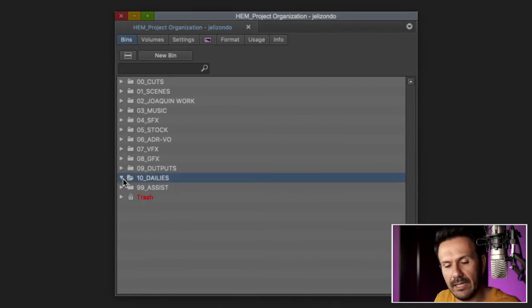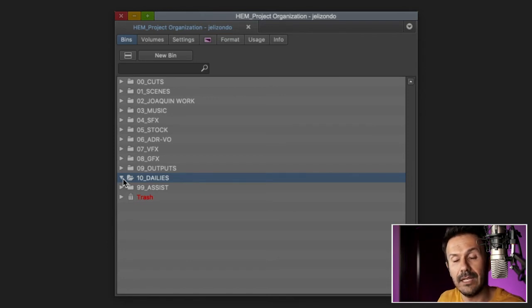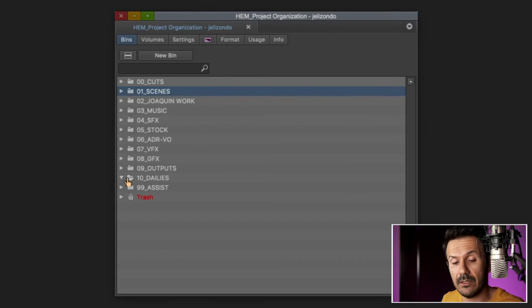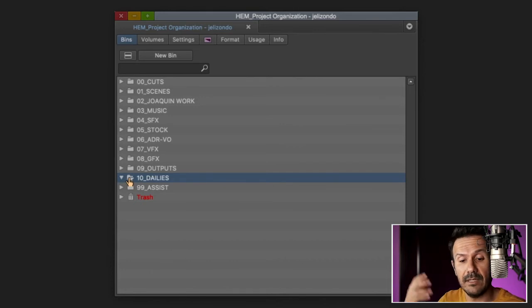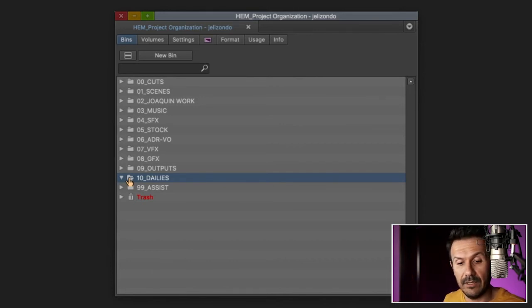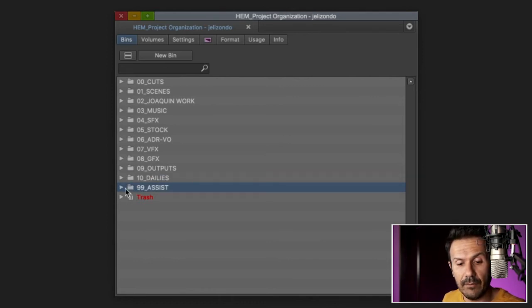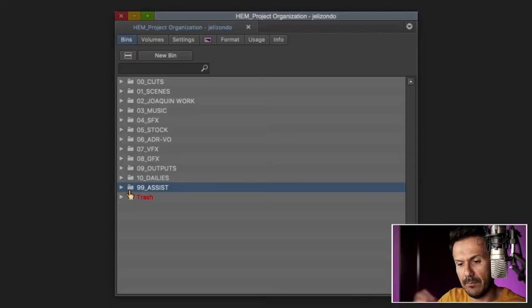Dailies, this is where the raw dailies go before they've been organized in scene bins. So you'll see bins for each shooting day. I don't normally go in there. I mostly work out of 0-1 scenes. That's where all the scene bins are, when they're organized. But if I ever need to go find something or if my assistant needs to go find something from a specific day, they can go into that bin here in their 10 dailies. And then at the end, there's a folder for the assistant. This is where they can have all their tools, any workspaces, anything. This is something for them. And it just keeps out of the way of the editor and just keeps everything much more organized.